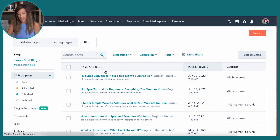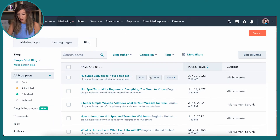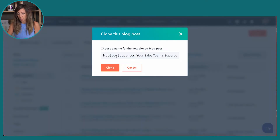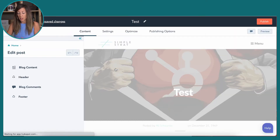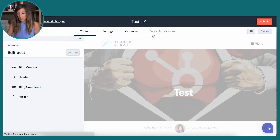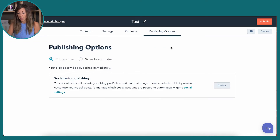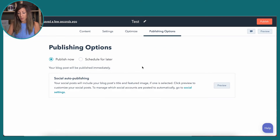So I'm going to go back to a test blog, and we're going to clone this and call it 'test' so we can see what this looks like from day one. Now that I've got a test here, we're going to go into publishing options and you'll see that we've got social publishing right here.